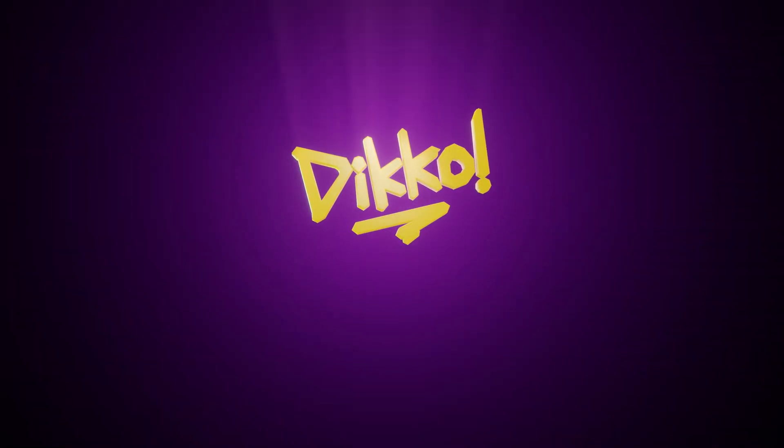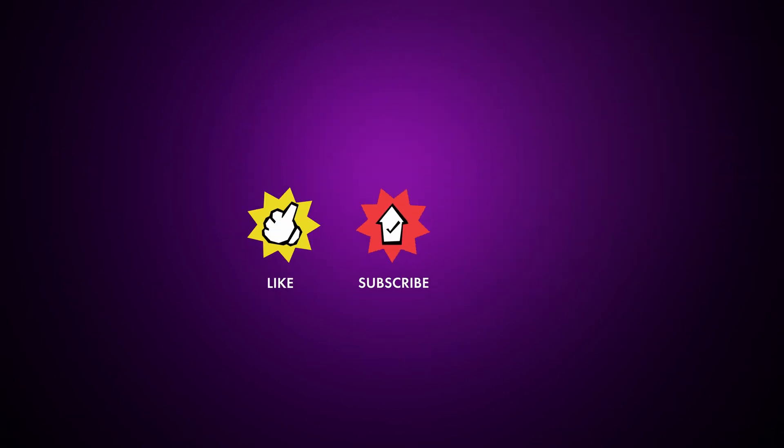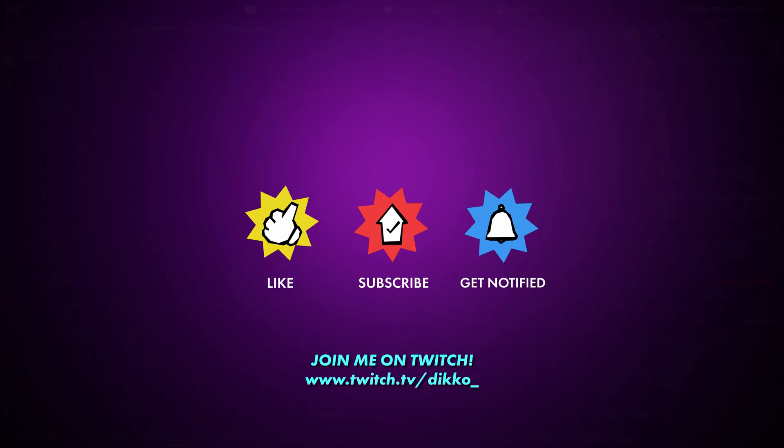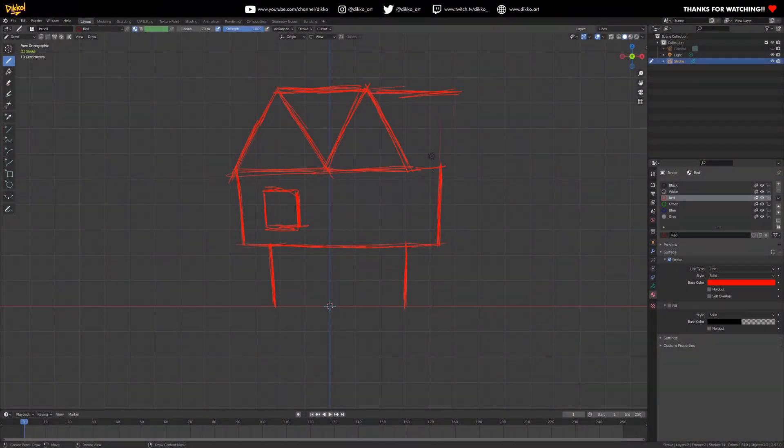G'day everyone, Dicko here with another kick-ass walkthrough. Over the past year or so of creating this channel and teaching in the real world, I've started to notice a couple of patterns.